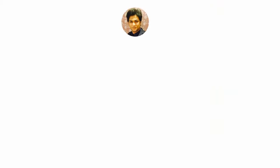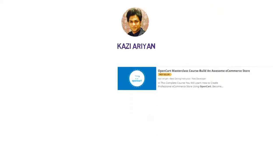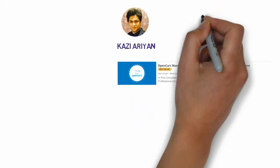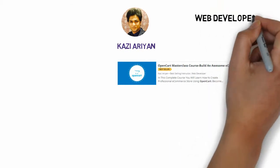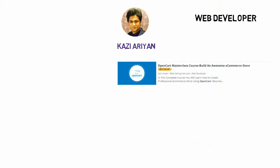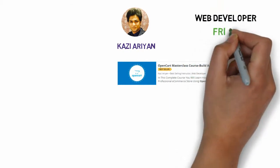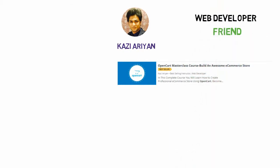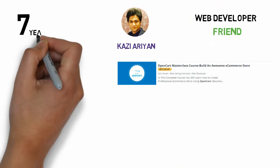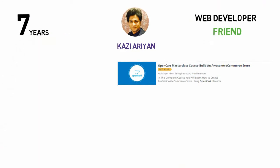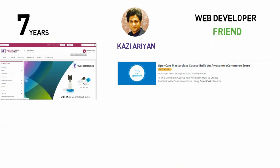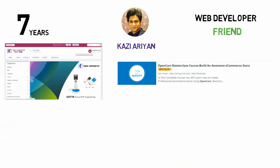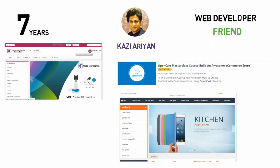Hi, my name is Kazi Aryan. I am really happy to share that I am a best-selling online instructor, web developer and founder of this course. I have more than seven years of experience and created several successful OpenCart e-commerce stores running on the internet.